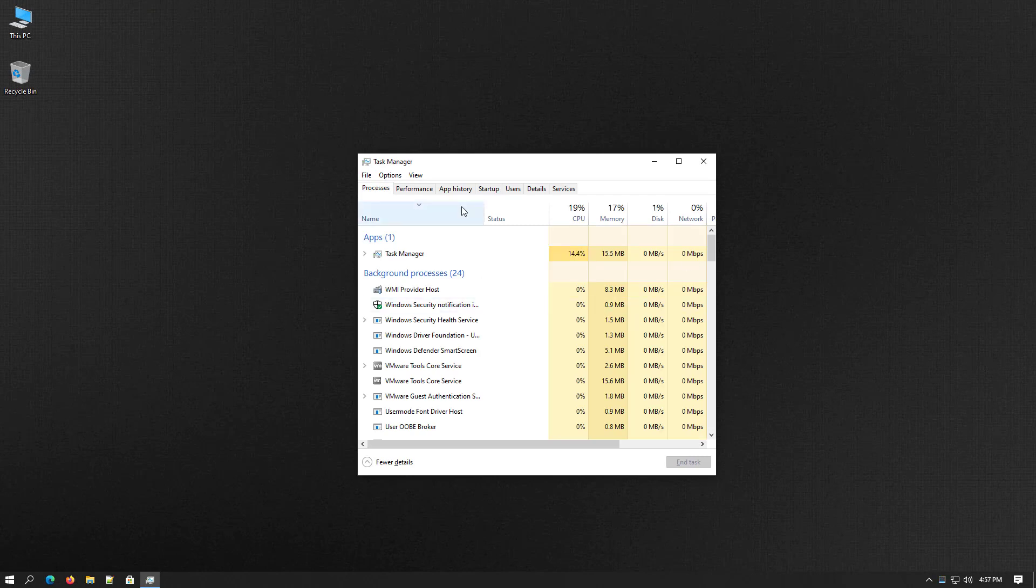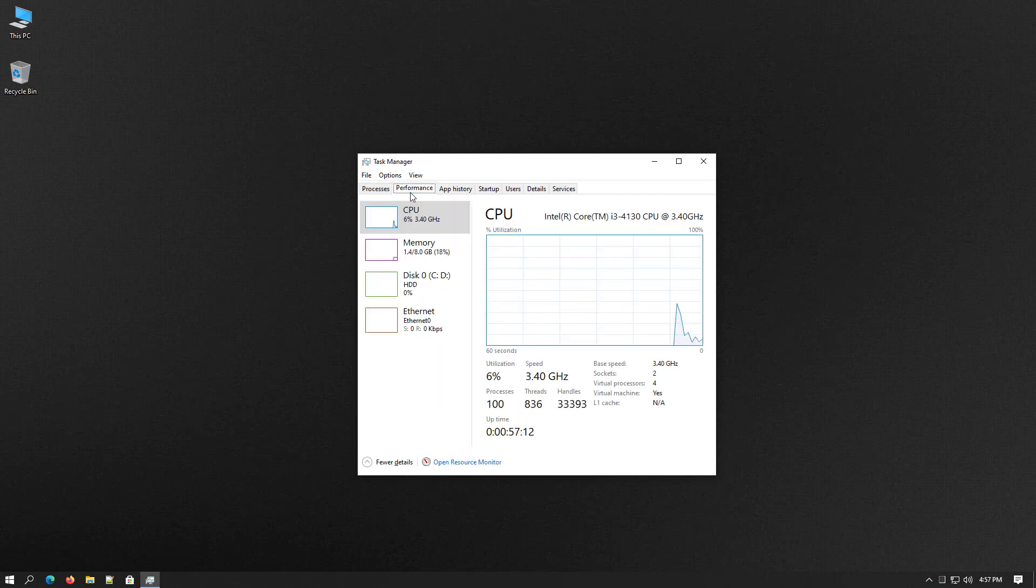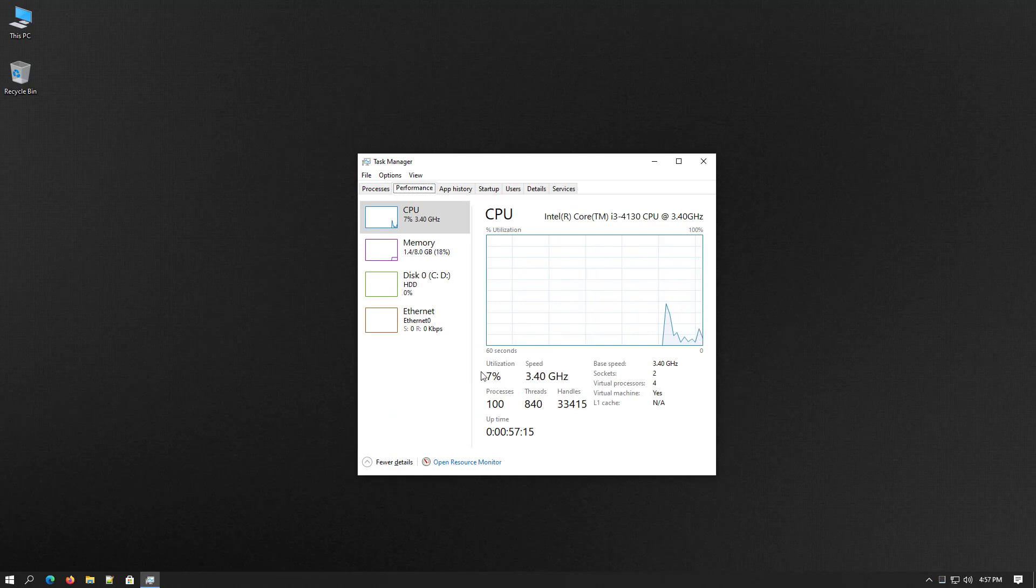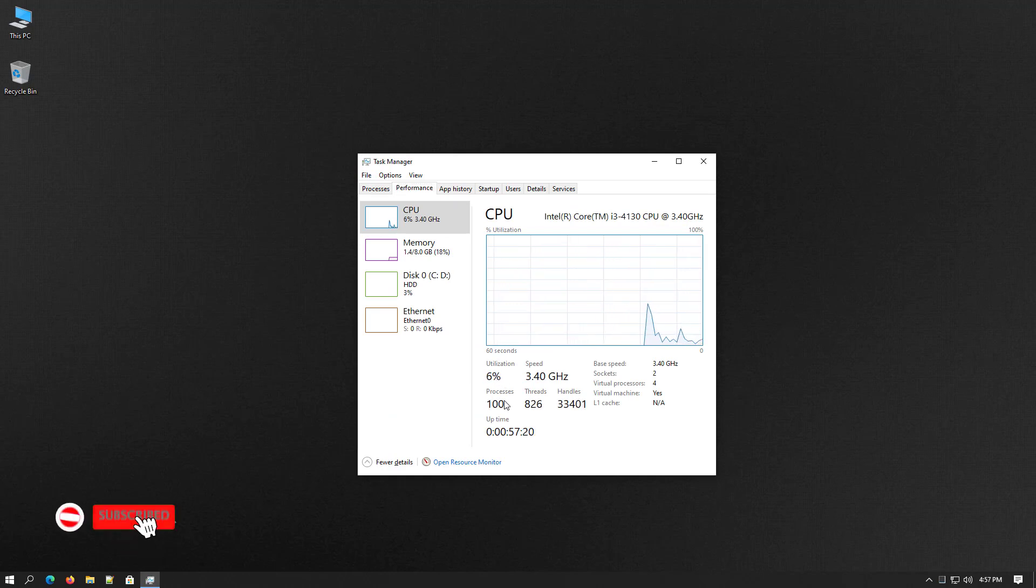Now after rebooting you can check in the task manager. And here you can check in my Windows 10 machine's processes are under 100. And you can also check the CPU utilization.